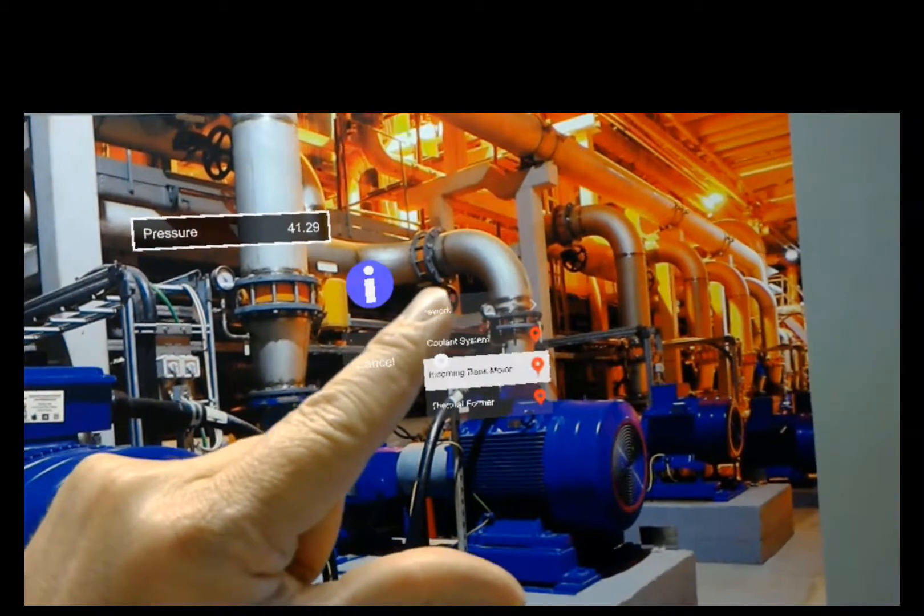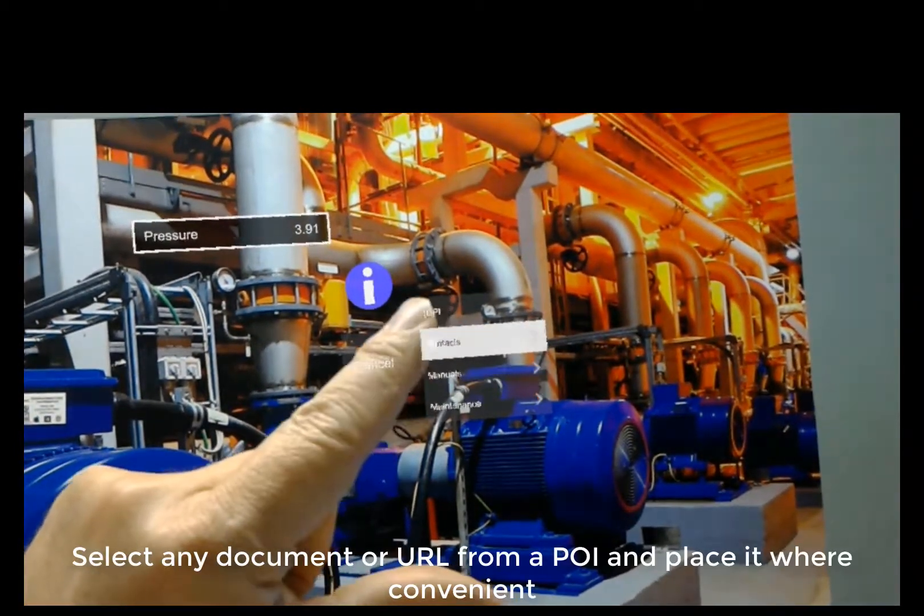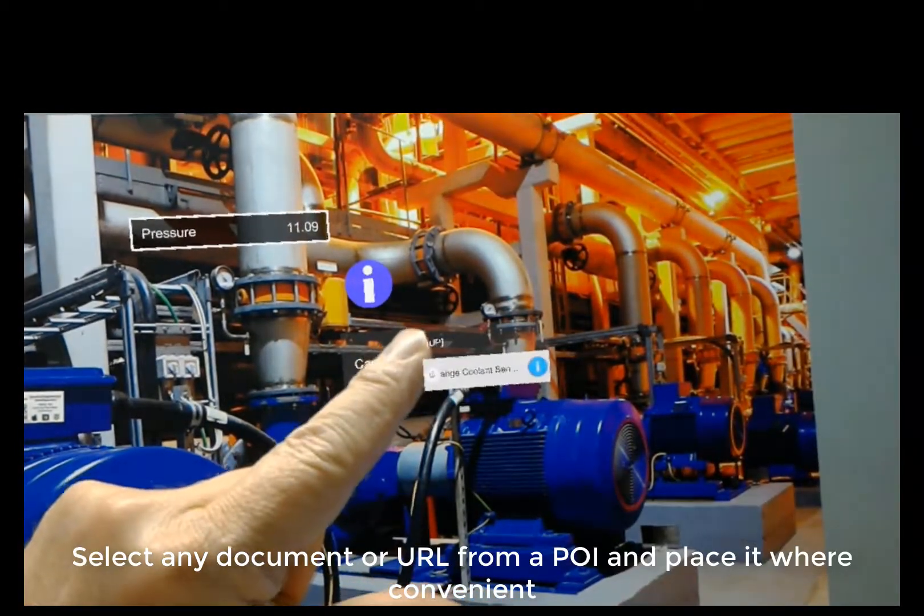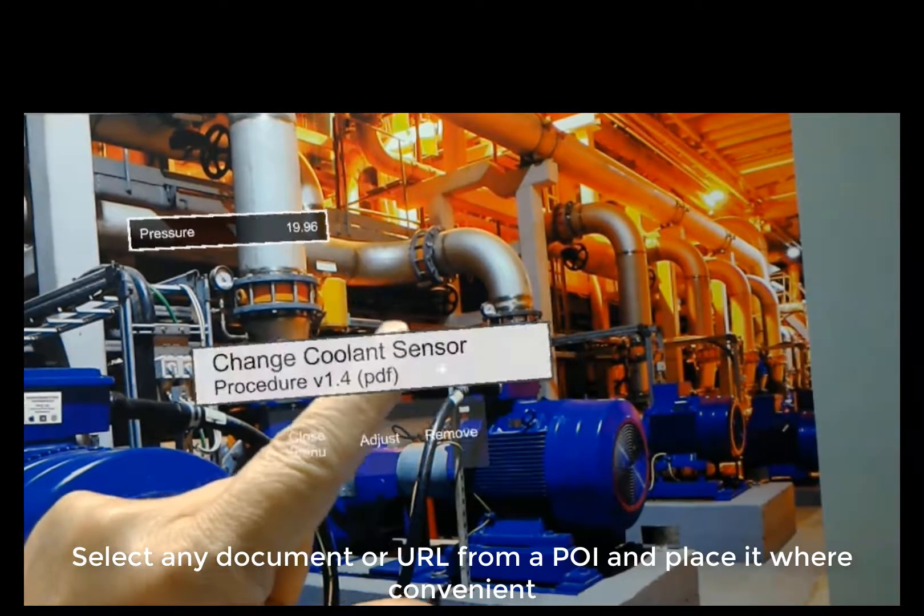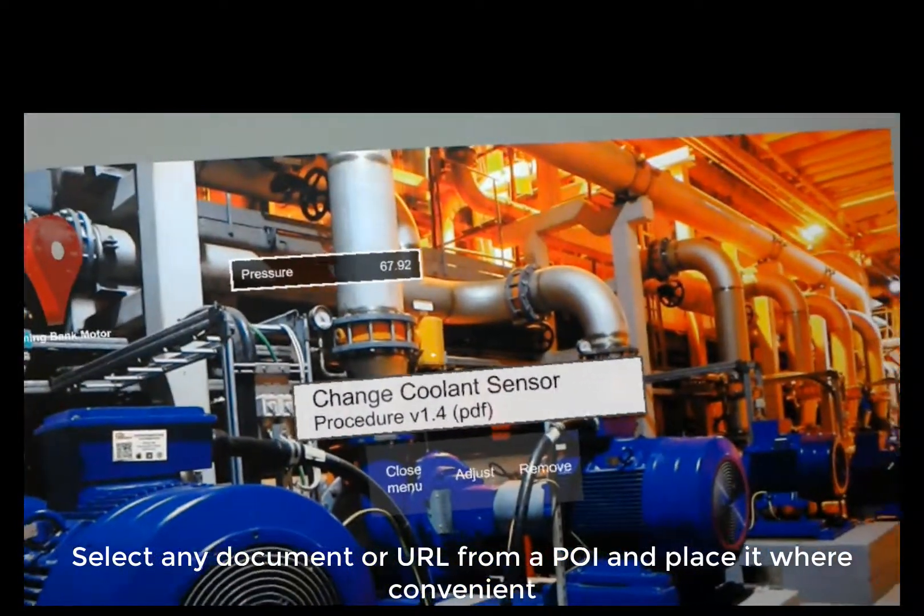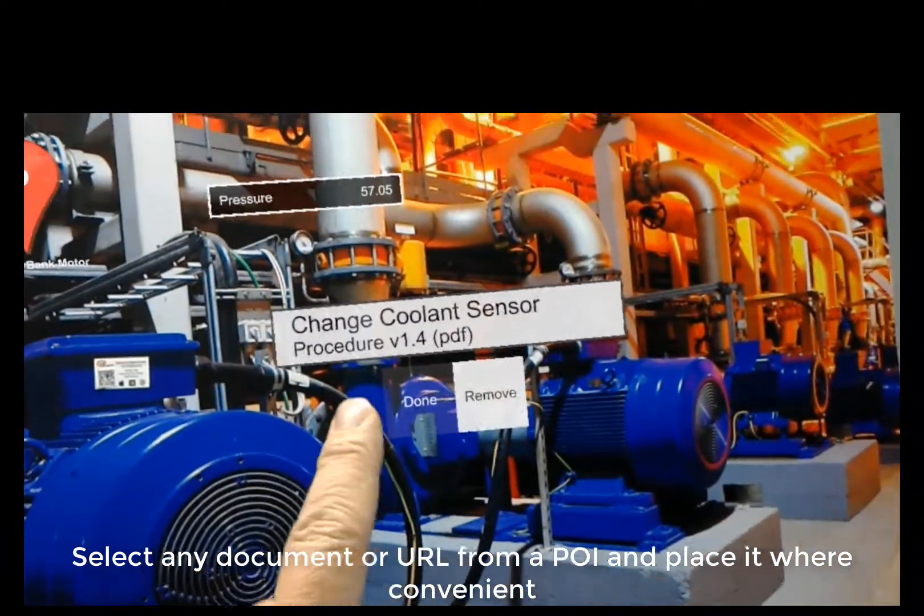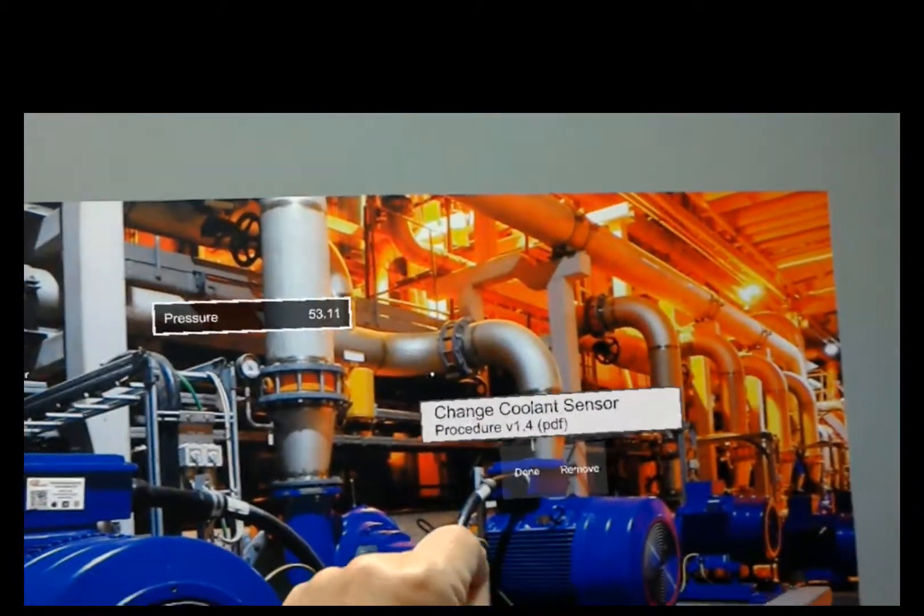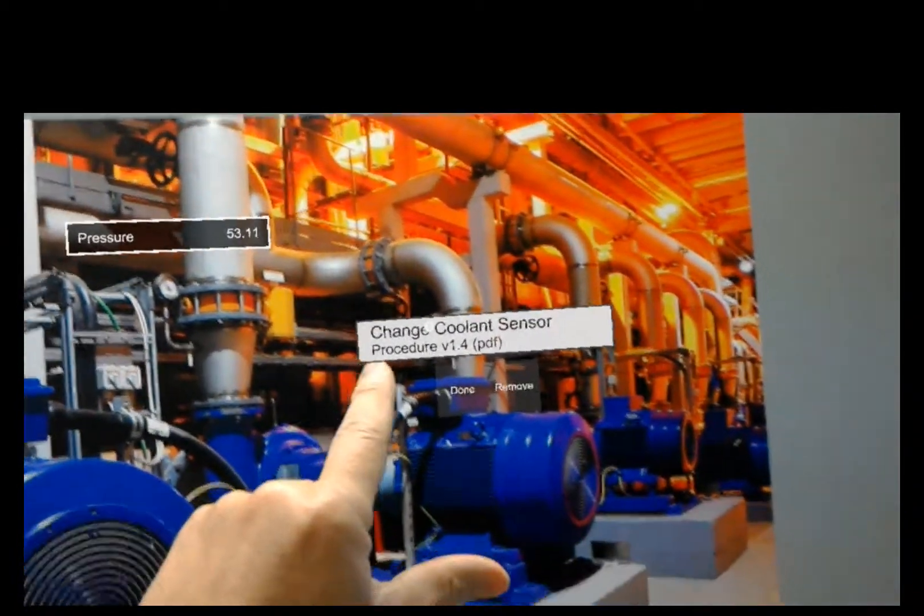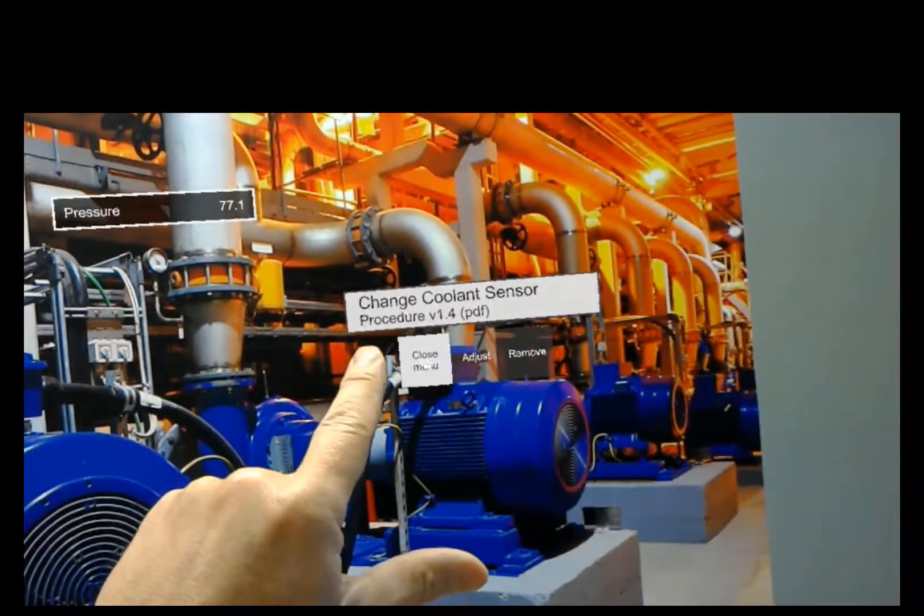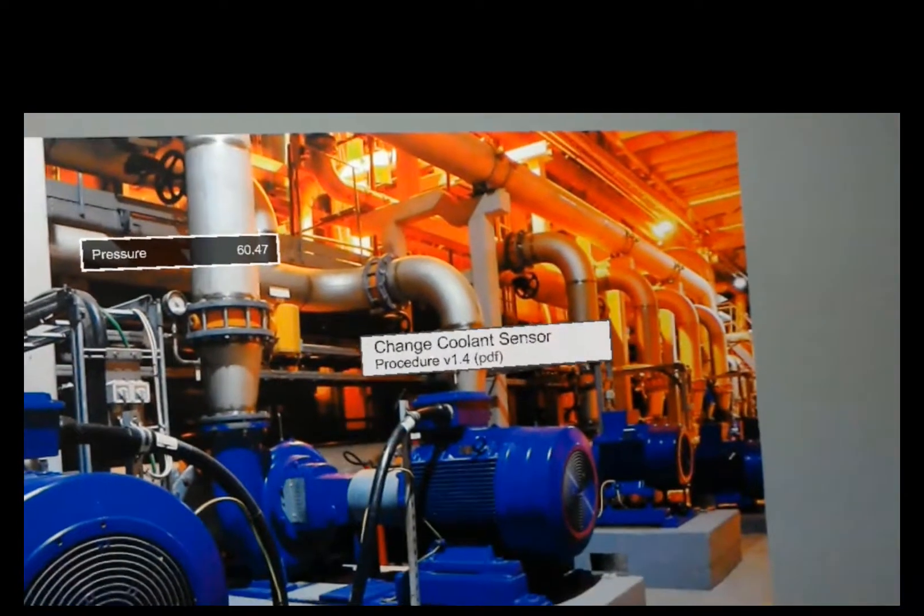And then I'll go to maintenance. Just pick, let's say coolant system, manuals, change coolant system. So now this is just a link to that document. I'll just click adjust. And I'll just put it right above that motor. And I'll hit close menu.